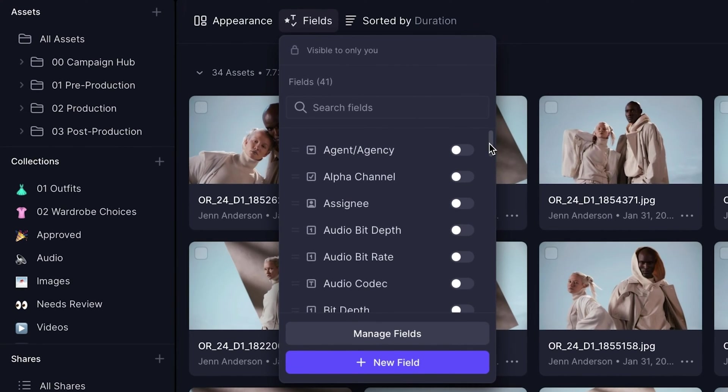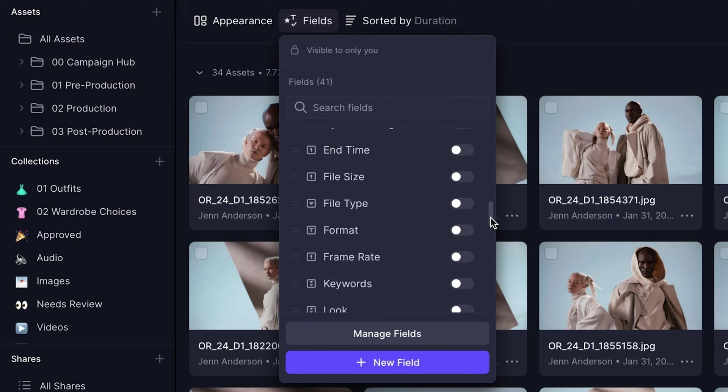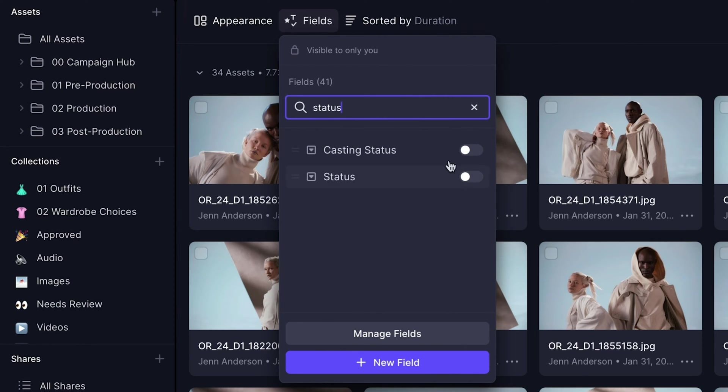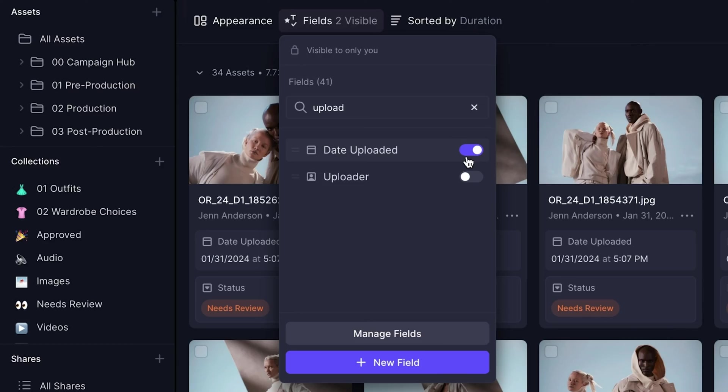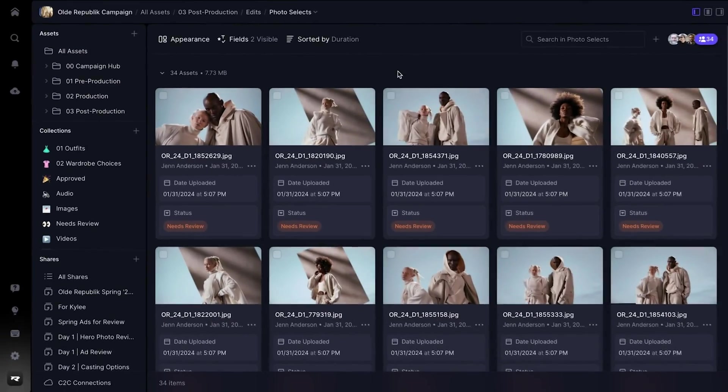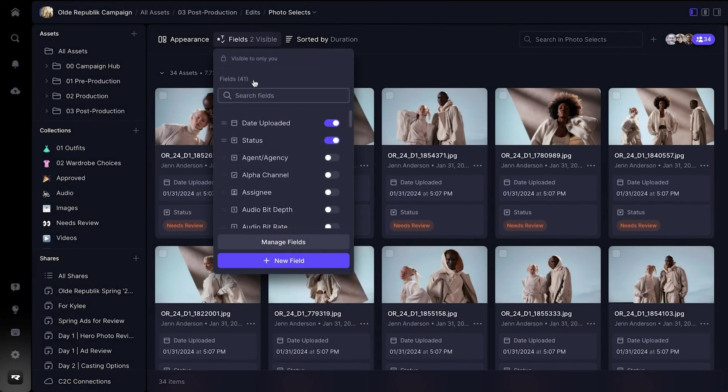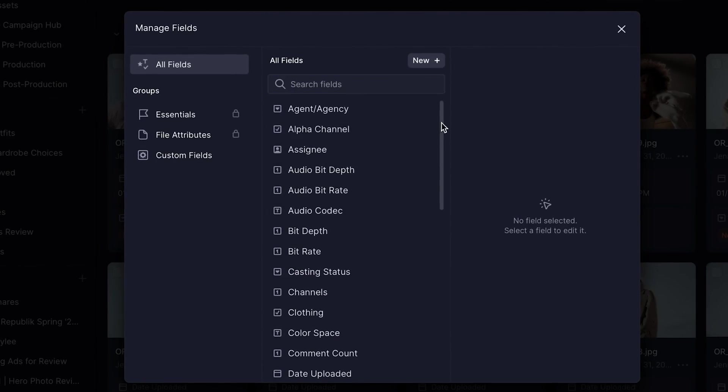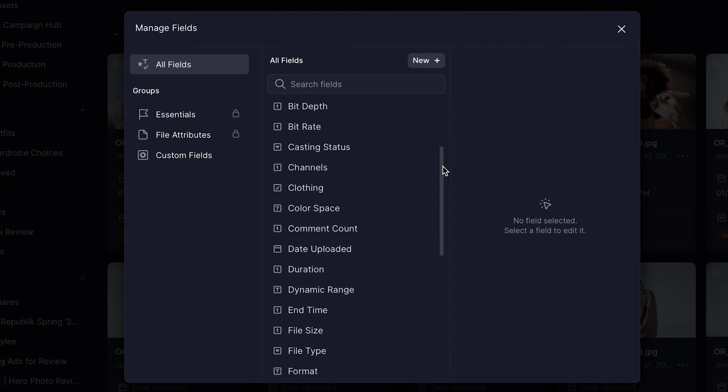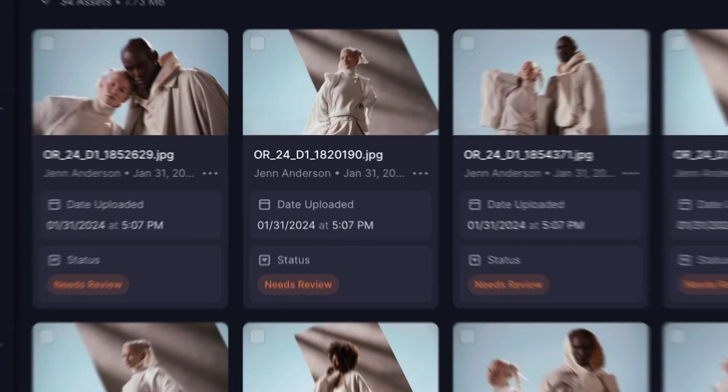Visible as fields, Frame.io provides 32 fields out of the box, such as status or upload date. These fields can be exposed directly on the asset itself using the Manage Fields menu, giving you access to your most critical information at a glance.